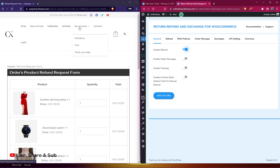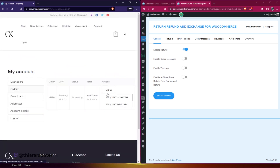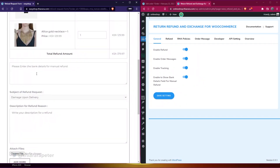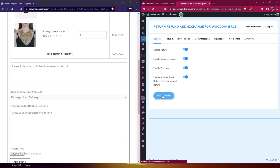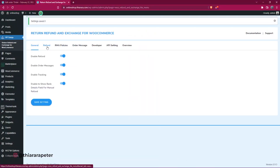Let me get back to my account and show you. Here we have request refund — we've enabled it. We've also enabled support, enabled tracking, and enabled show bank detail for manual refilling. There are many other features here. We need to enable all of them, then set up and customize each one.